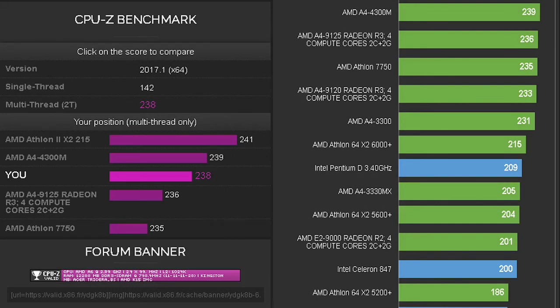Comparing the CPU benchmark, you can see that the AMD is placed right here with a benchmark score of 238, while the Intel Pentium is placed with a score of 209.